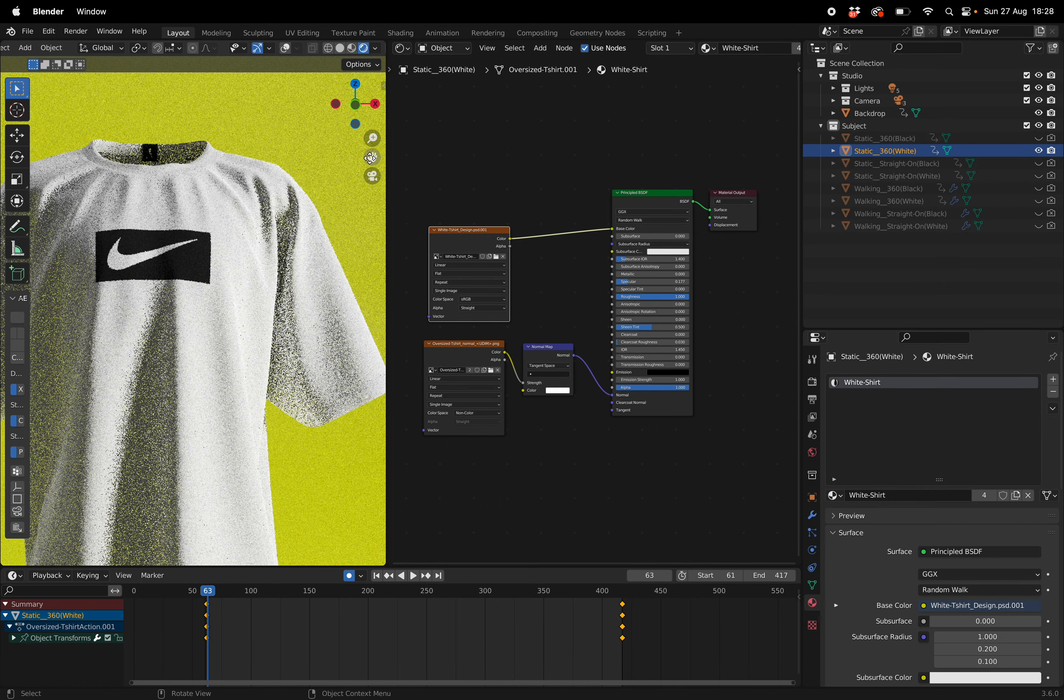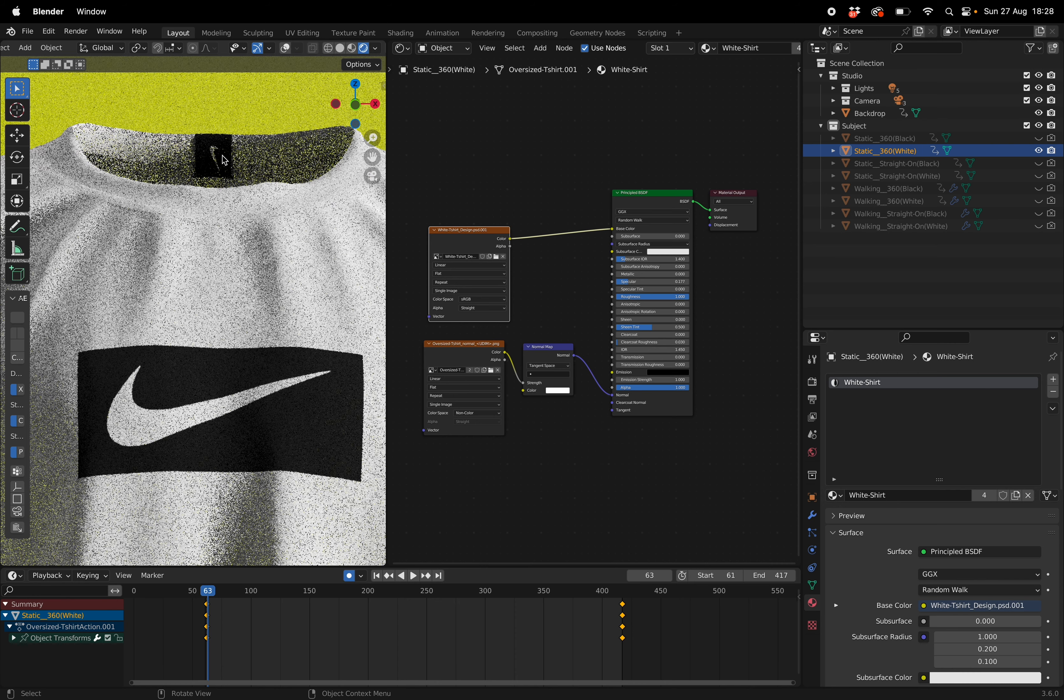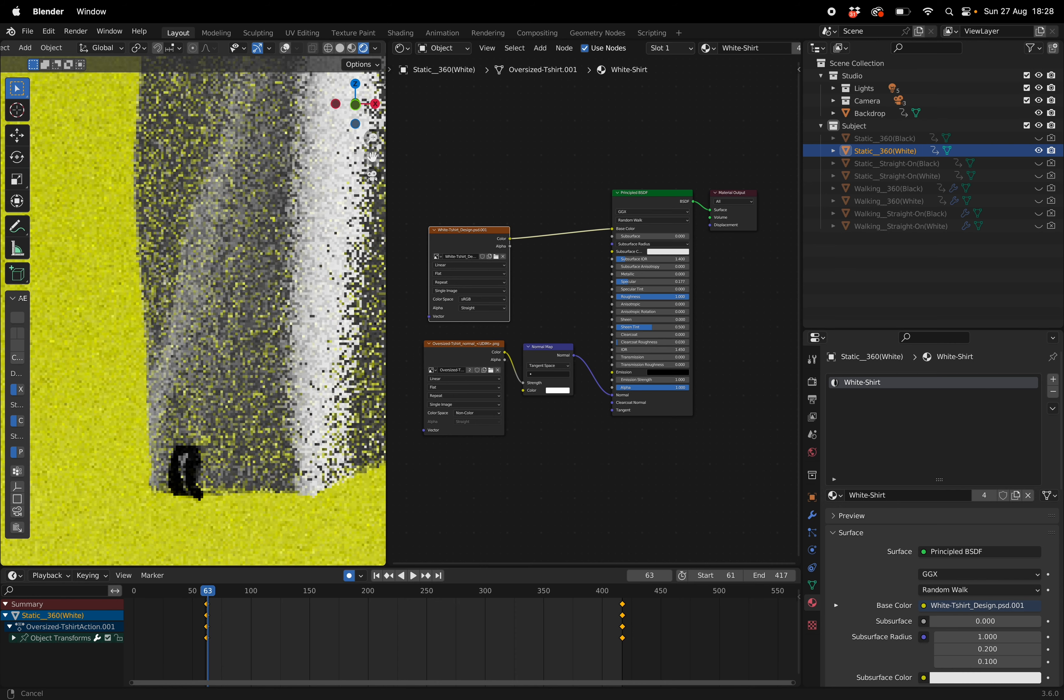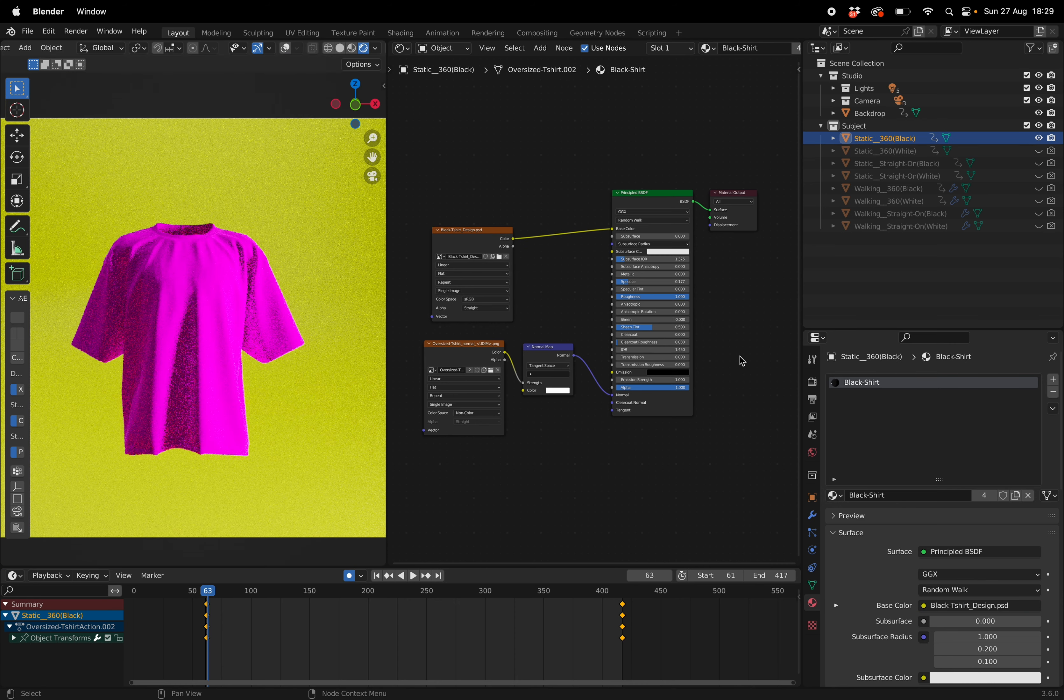So you can see we have the logo up front, logo on the tag at the top and then on the bottom as well.